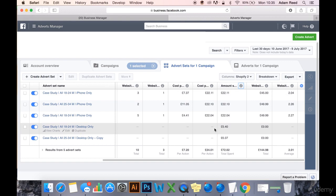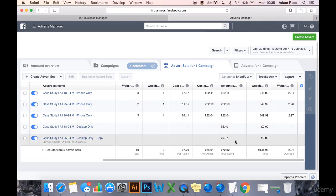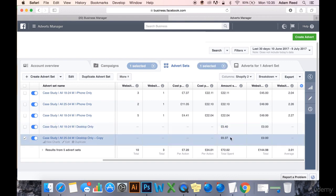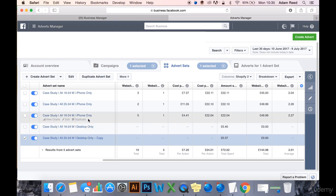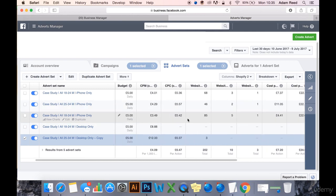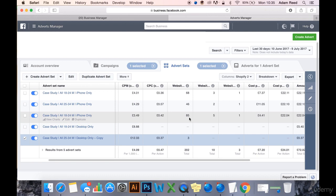As you can see, the amount spent hasn't spent much on desktop. It spent £5.40 over four days, whereas on iPhone it's been spending its full daily budget which is £5, spending its full daily budget every day.